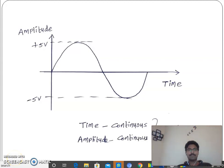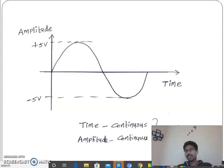Hi, I am Ravik Kumar. In this video we will see what is exactly the meaning of analog signal, sampled signal, and quantized signal.